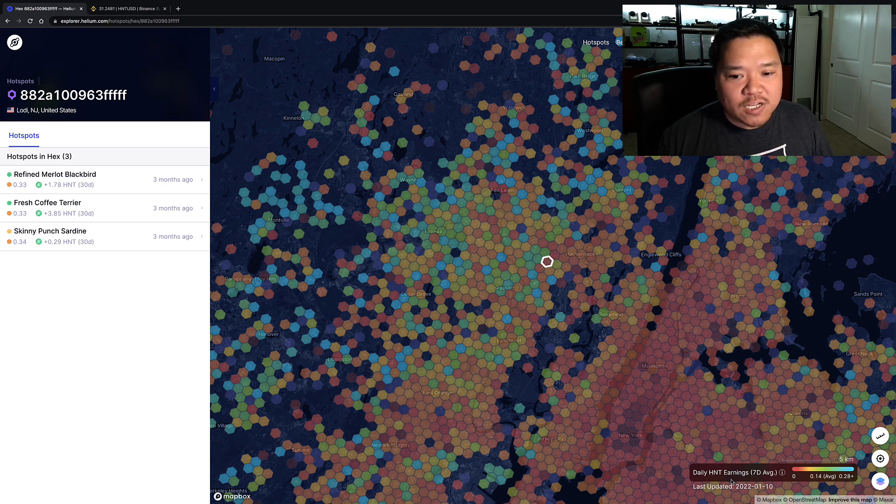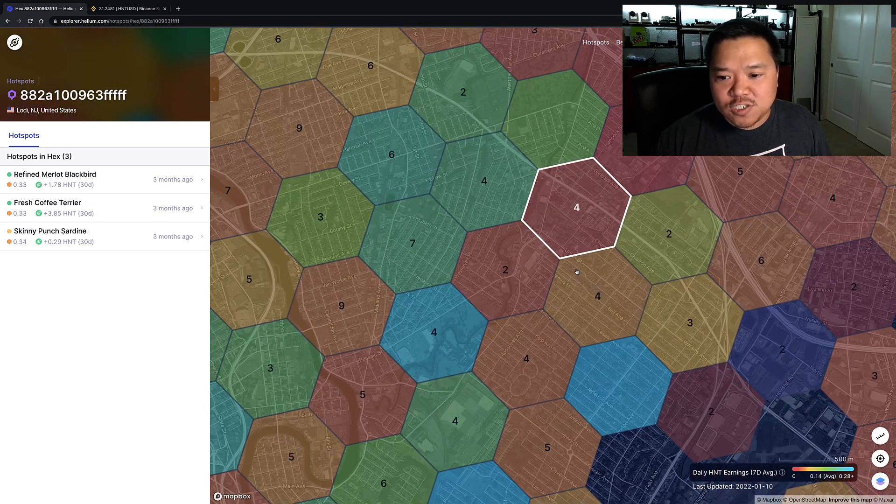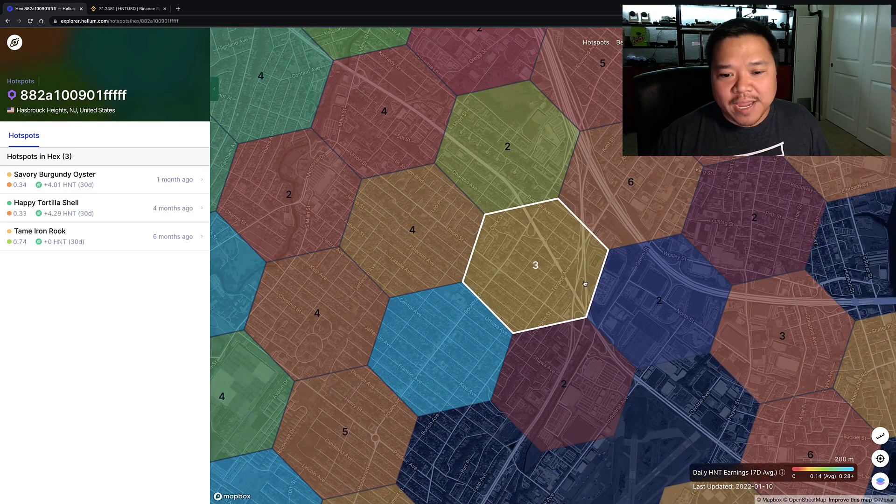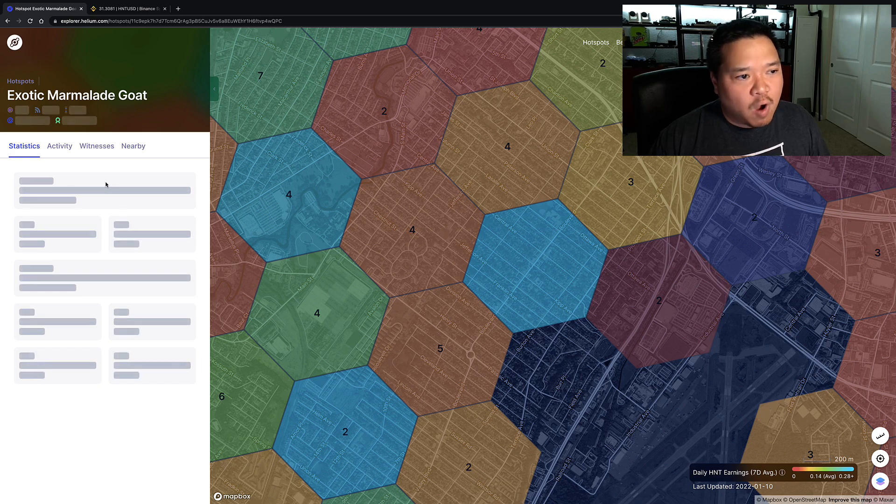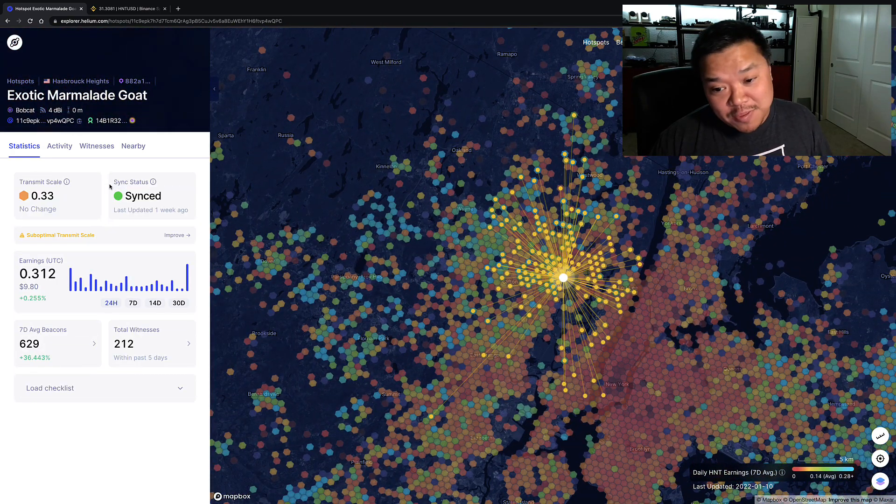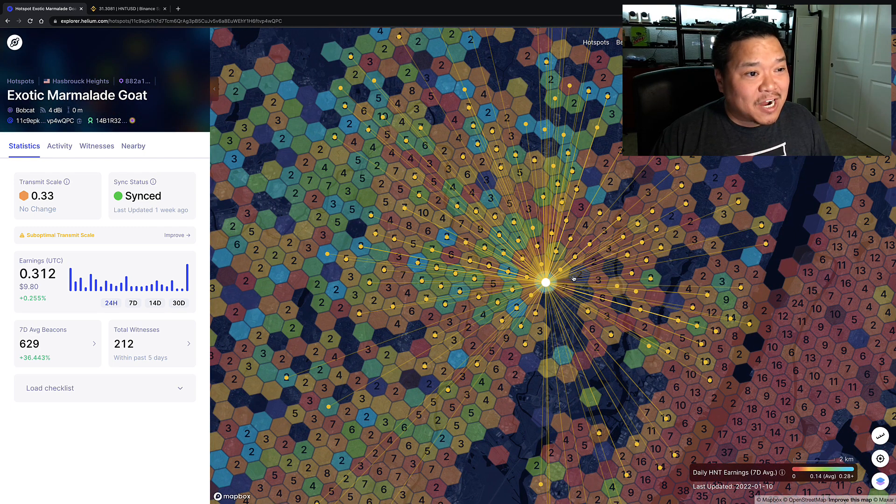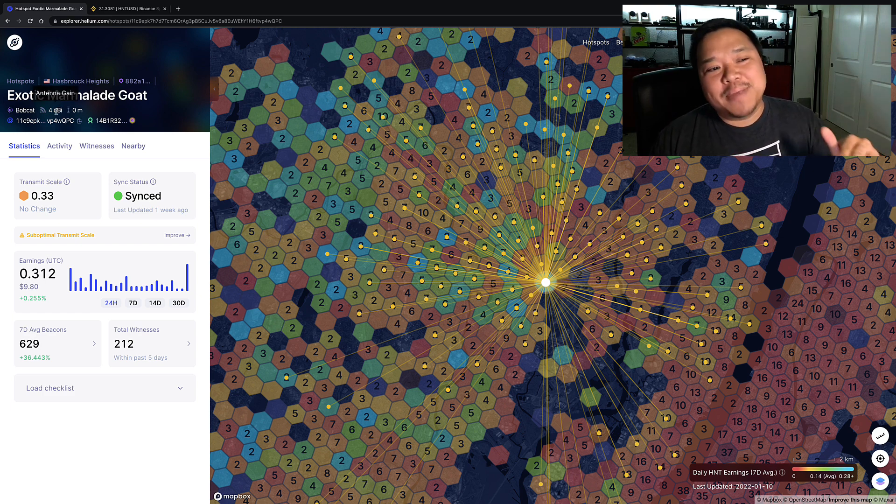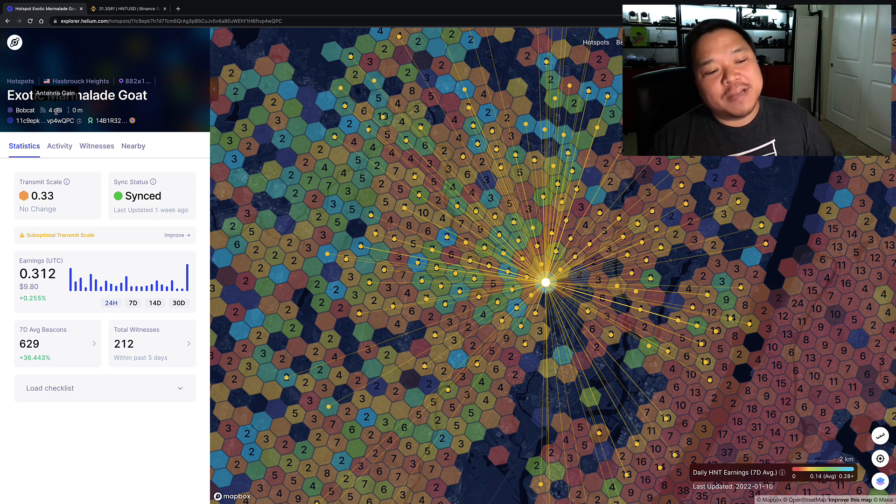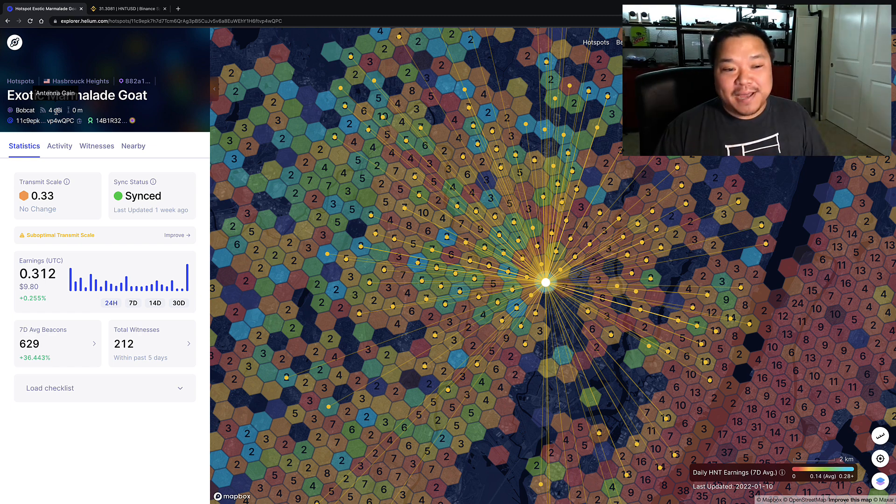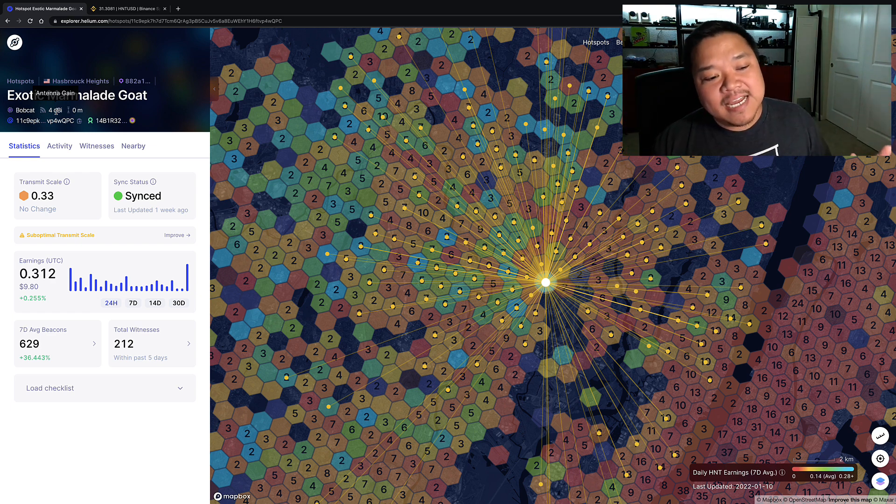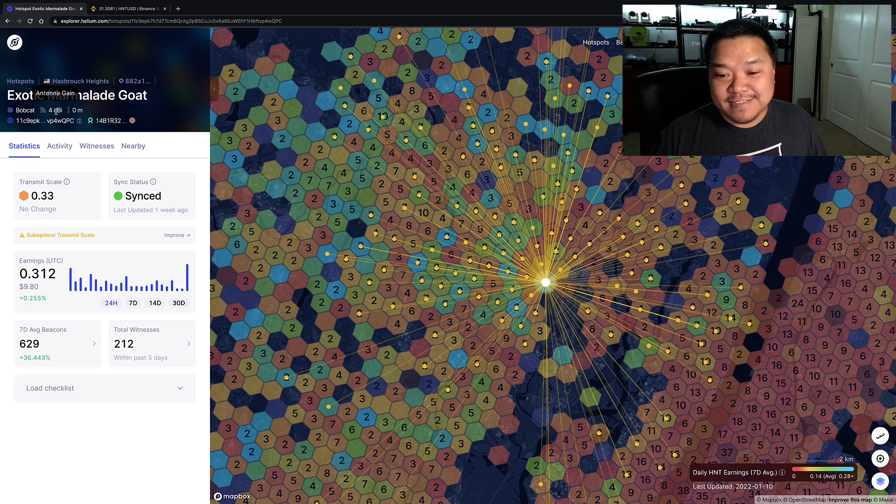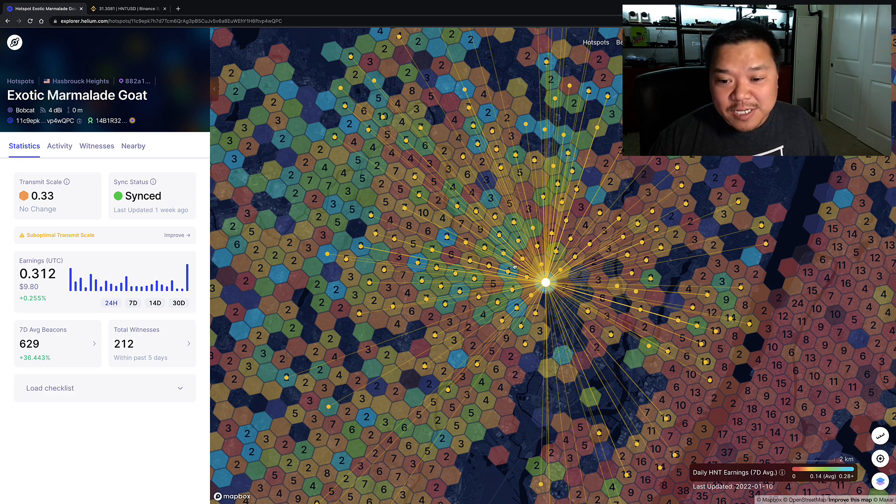I would say 0.3 would be good earnings. So it's kind of nice now I can go around and easily see who's got good earnings around me. Let's jump to this hotspot right here, we see that they're doing pretty well, Exotic Marmalade Goat. And we can say, why are they doing well? Well, that's why they're doing well. Wow, they're hitting everything. And it is hard to know why because they have not updated their antenna. I'm sorry, there is no way a Bobcat with a 4 dBi antenna at 0 meters is doing this well. They have to be pretty high up, somewhere in a condo high rise. That's my personal opinion.